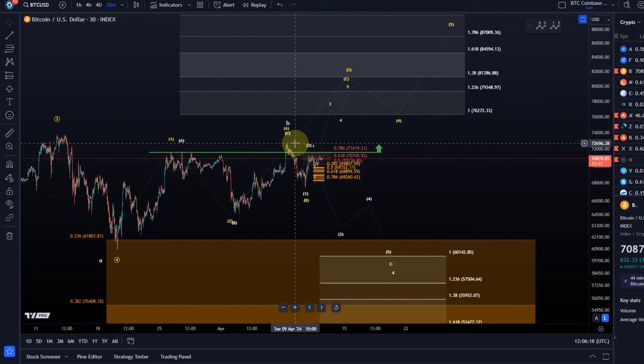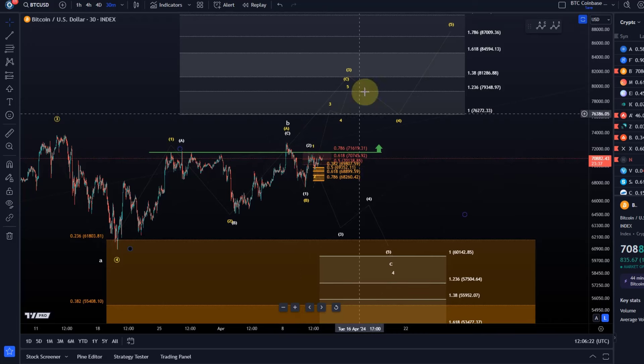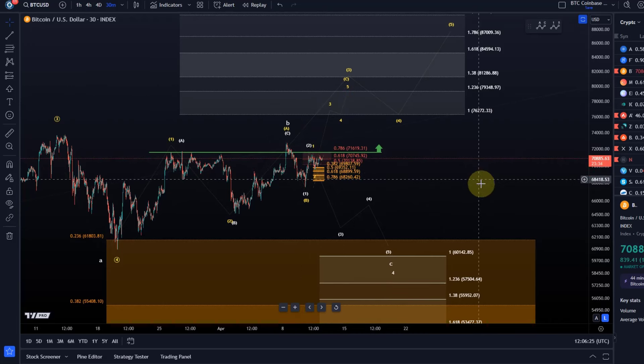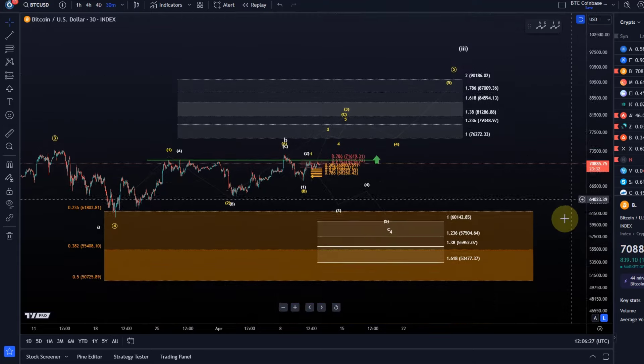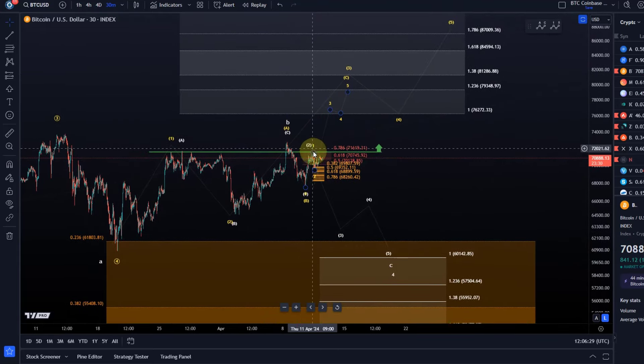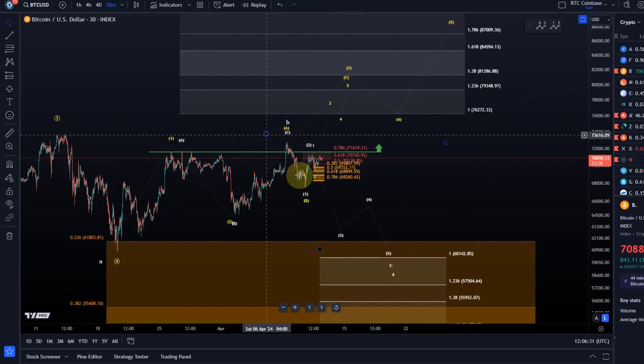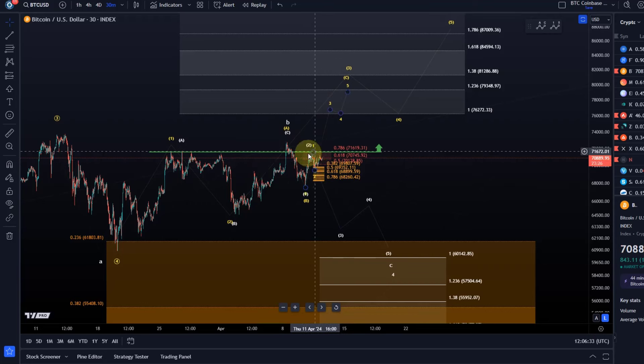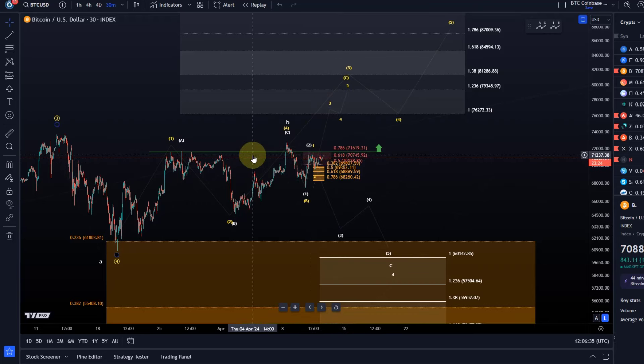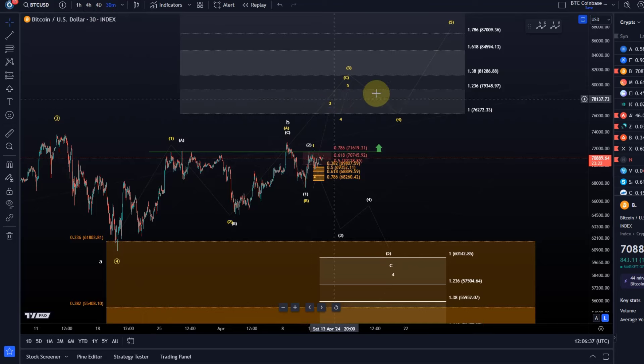However, a break above yesterday's high, so let's say above the green line here at 71,580, followed by a break above the Monday high at around 72,670 will clearly favor the yellow count. We have to take them both seriously. If that confuses you, I don't know - it's very clear because we have such clear parameters to watch.